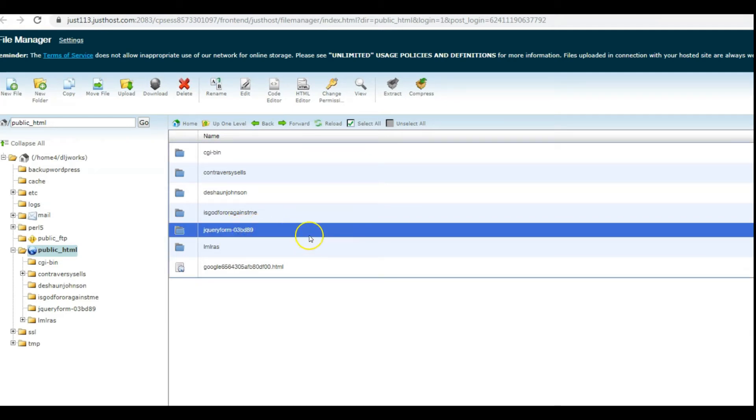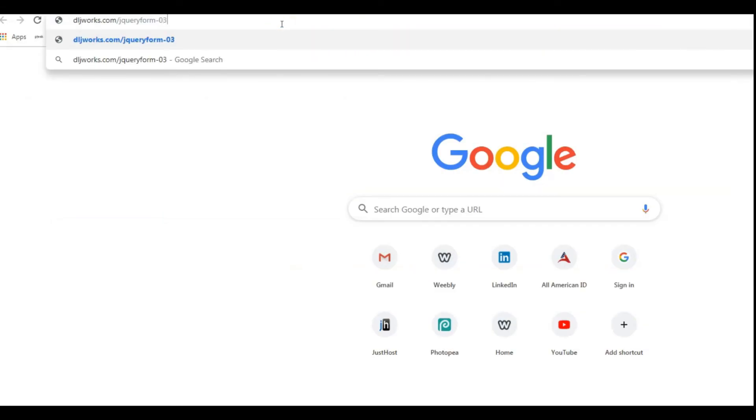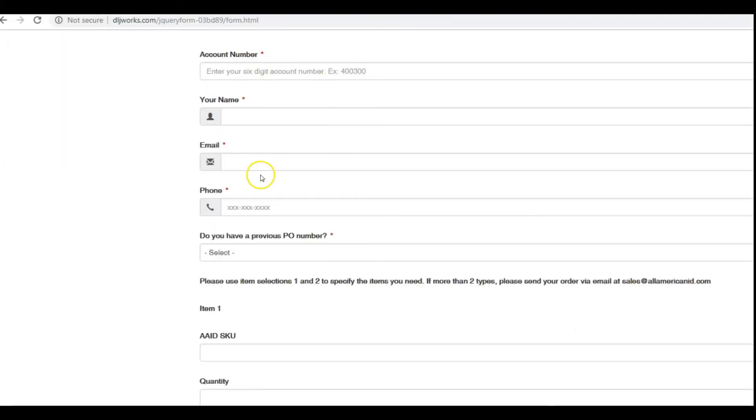And voila, it worked like a charm! So we have the form now created correctly, uploaded to your cPanel.